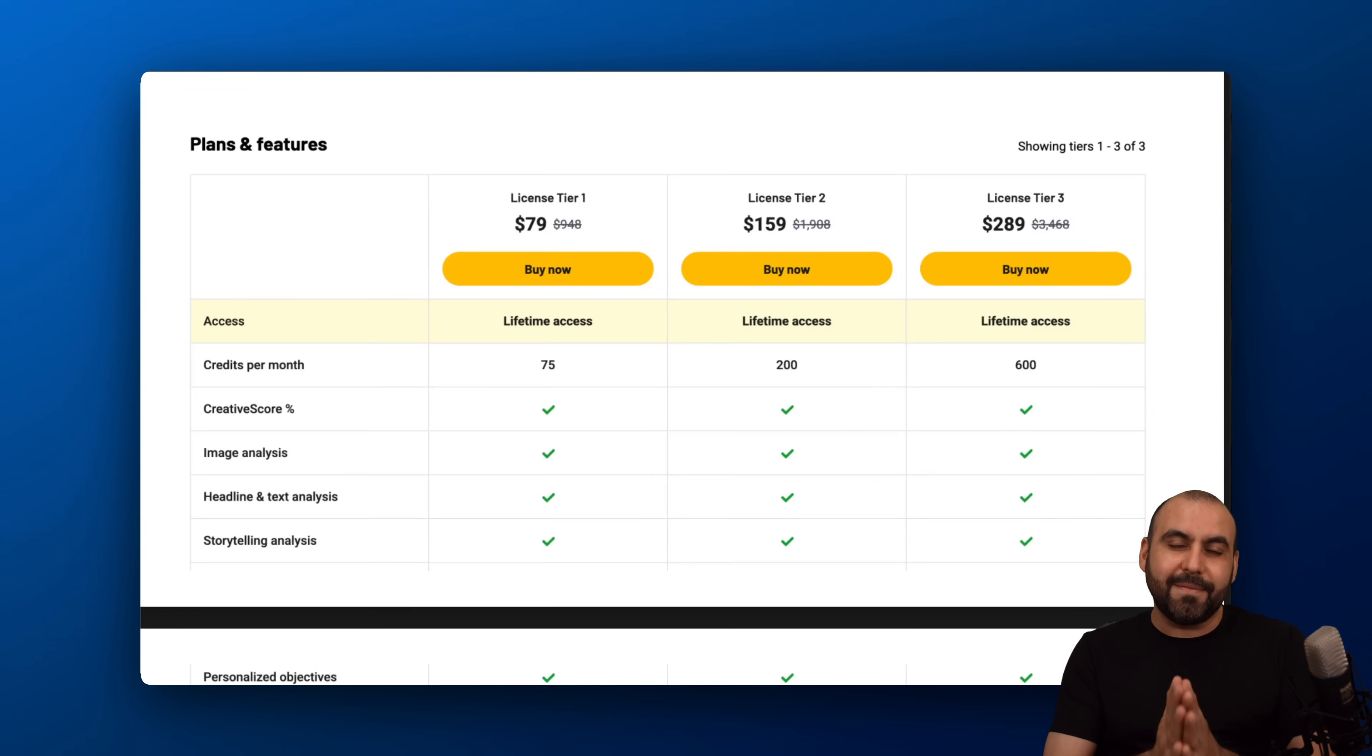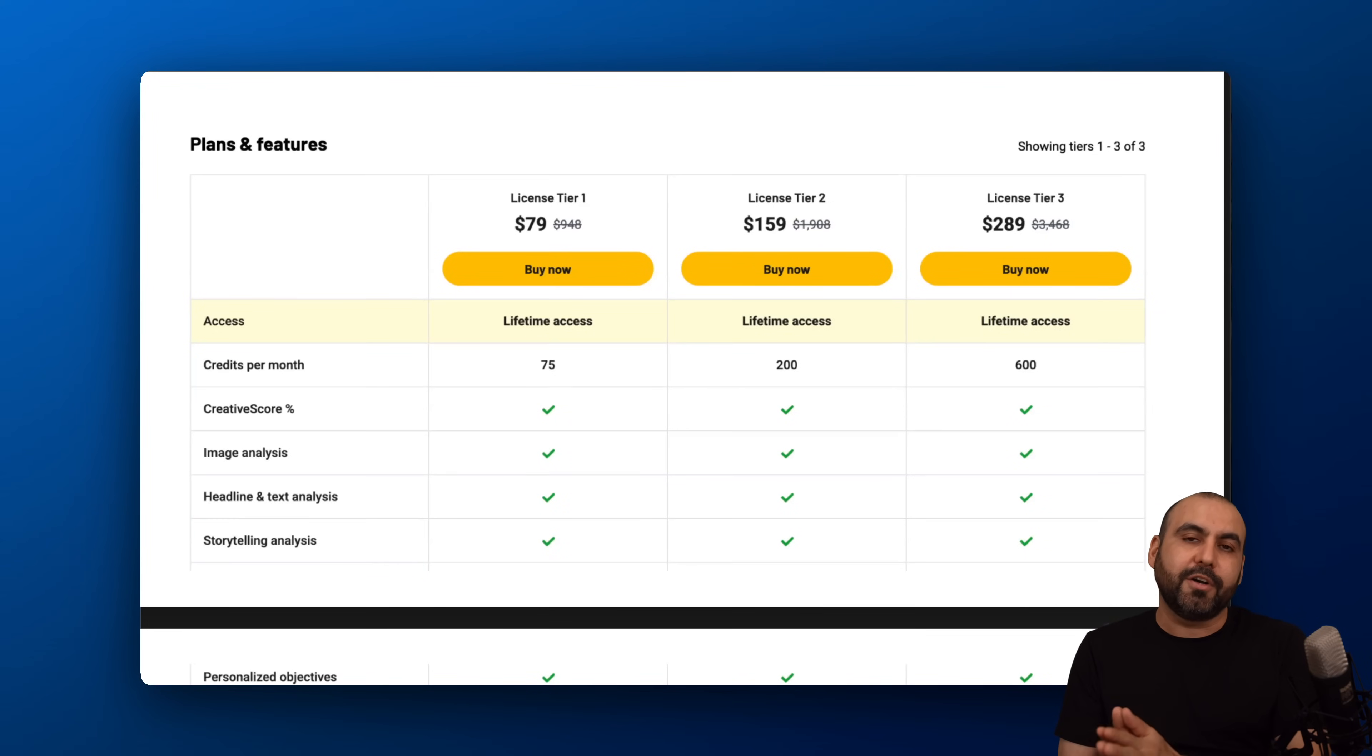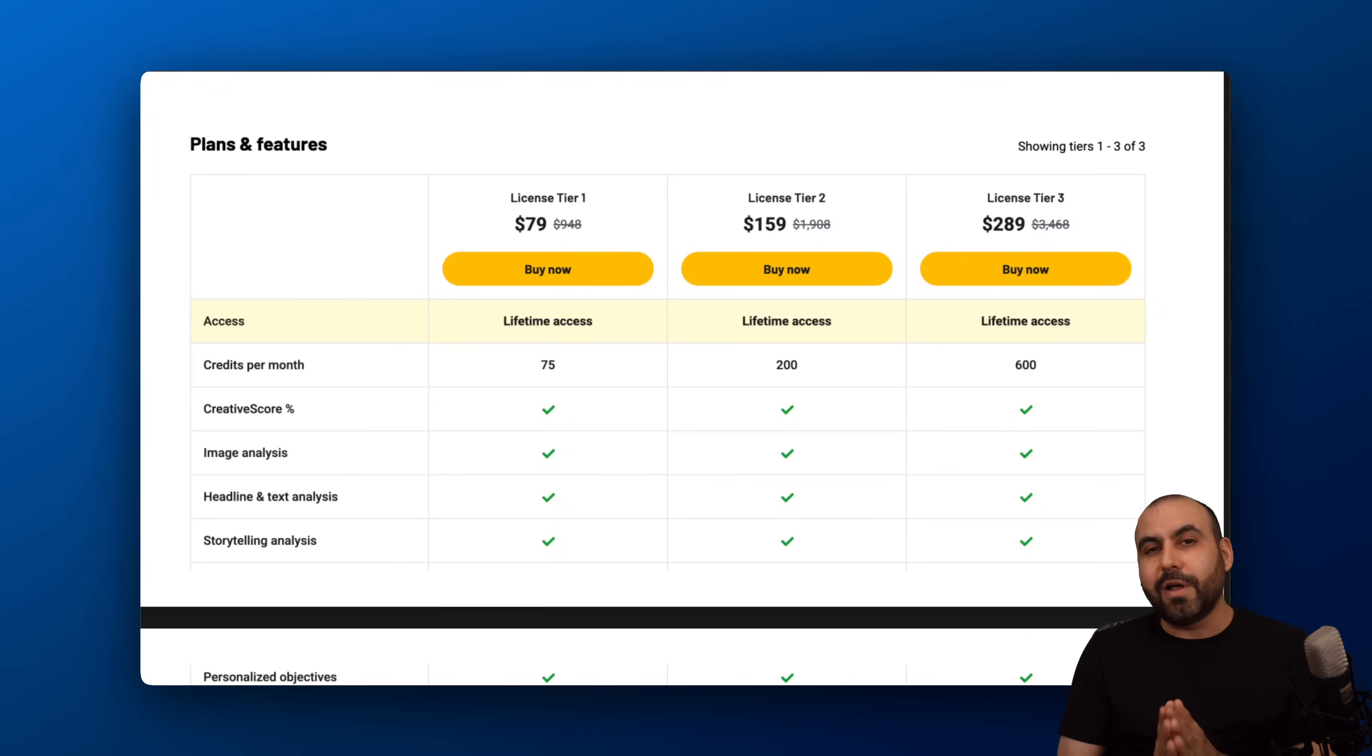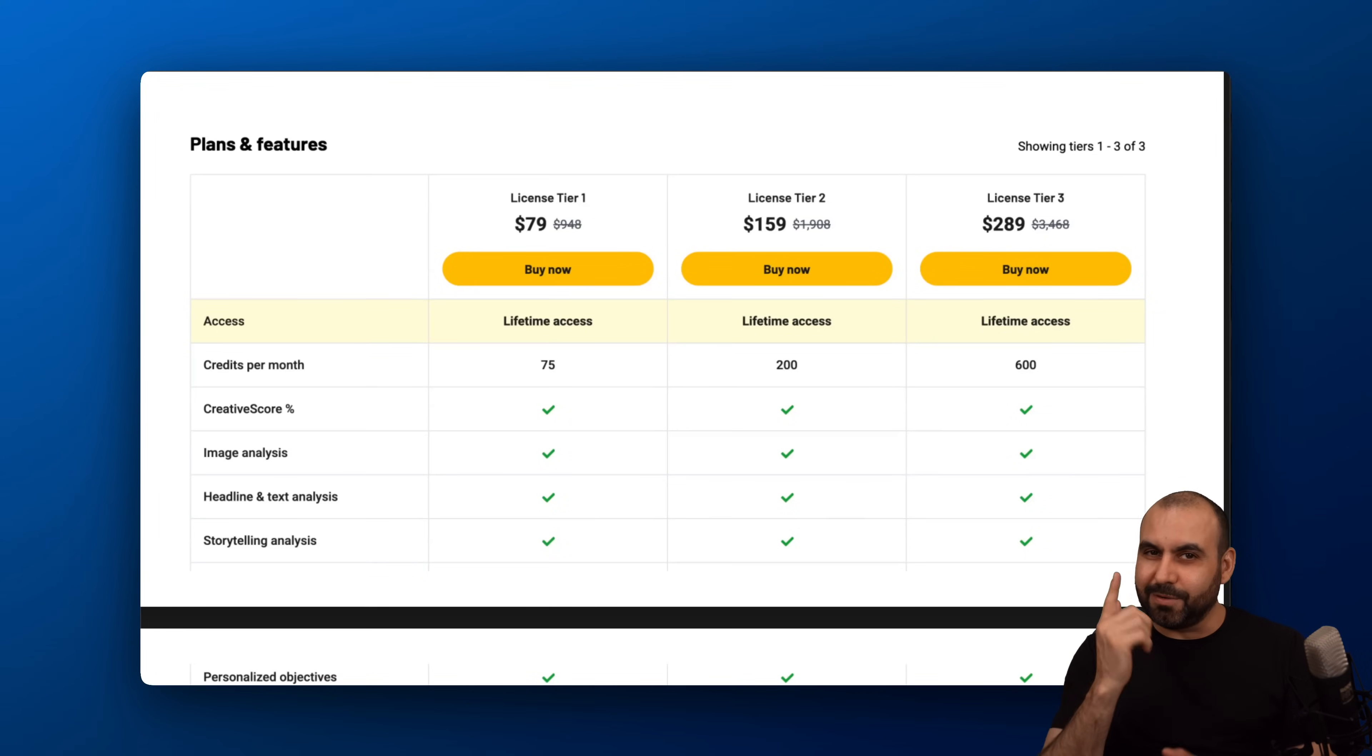So grab it, test it out and you have a 60-day money-back guarantee. In case you don't like it, you can go ahead and refund it. That's a wrap.